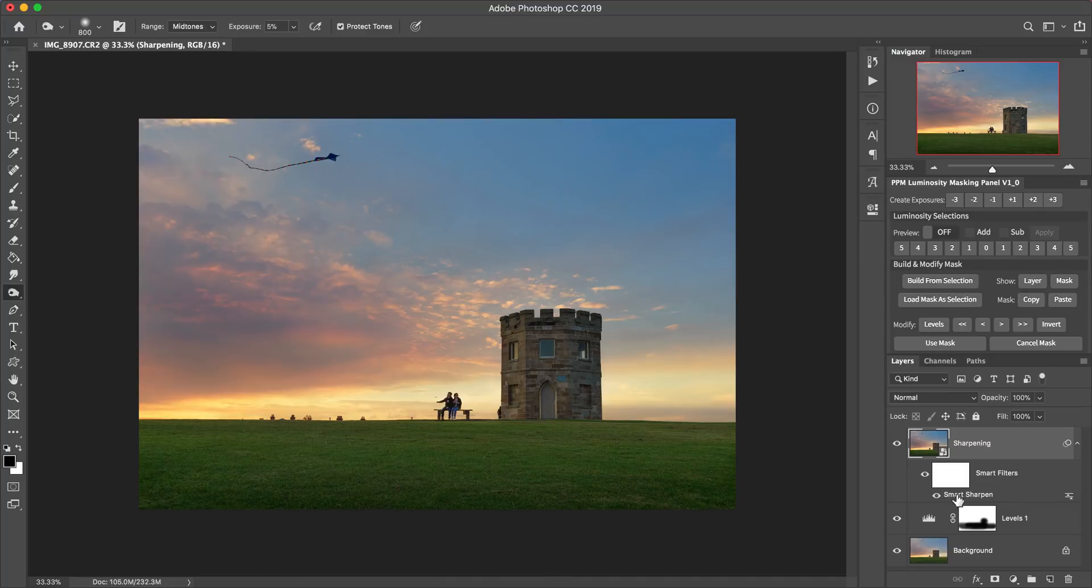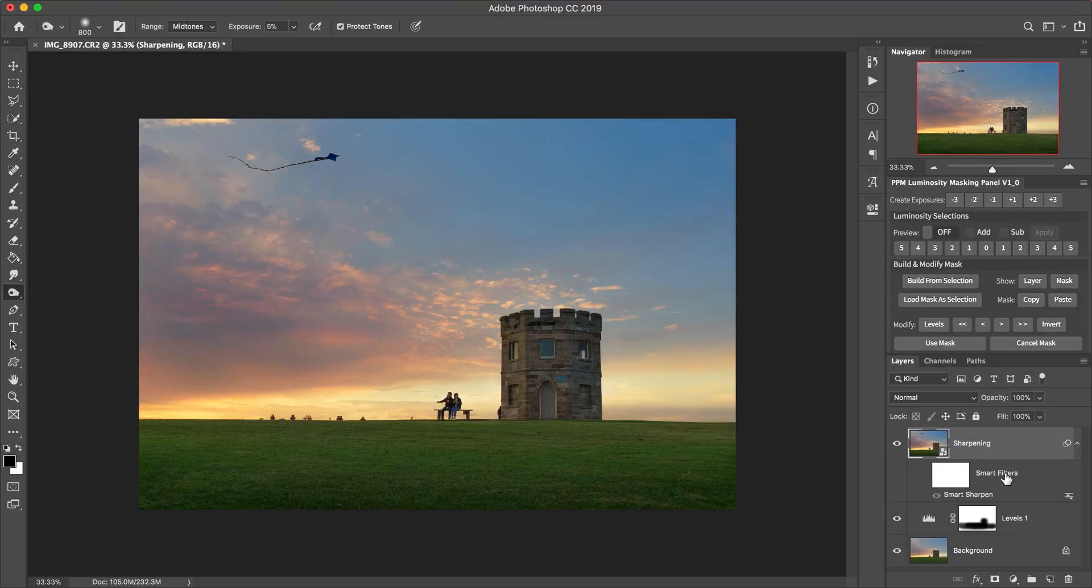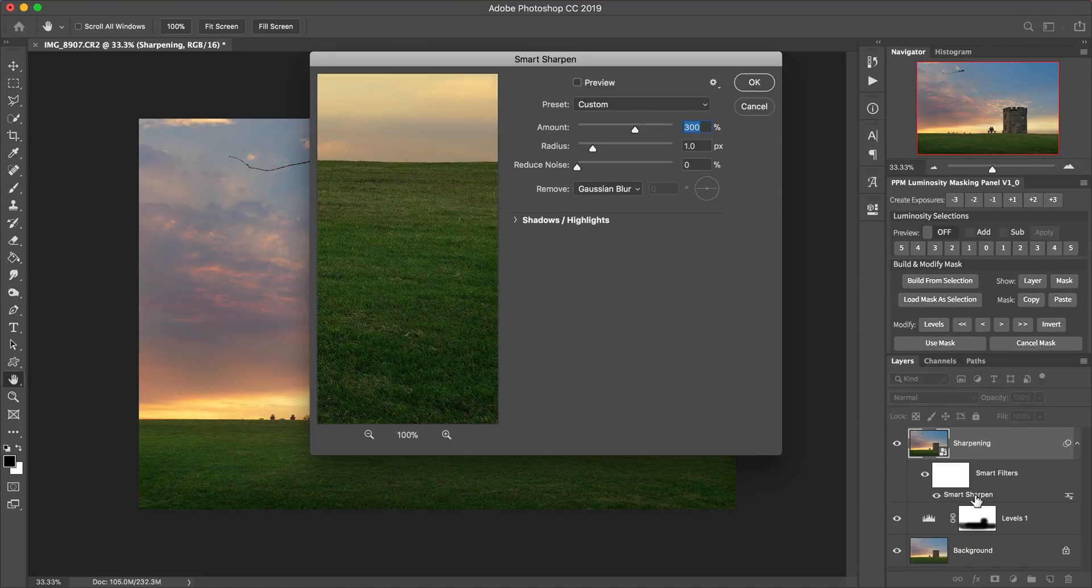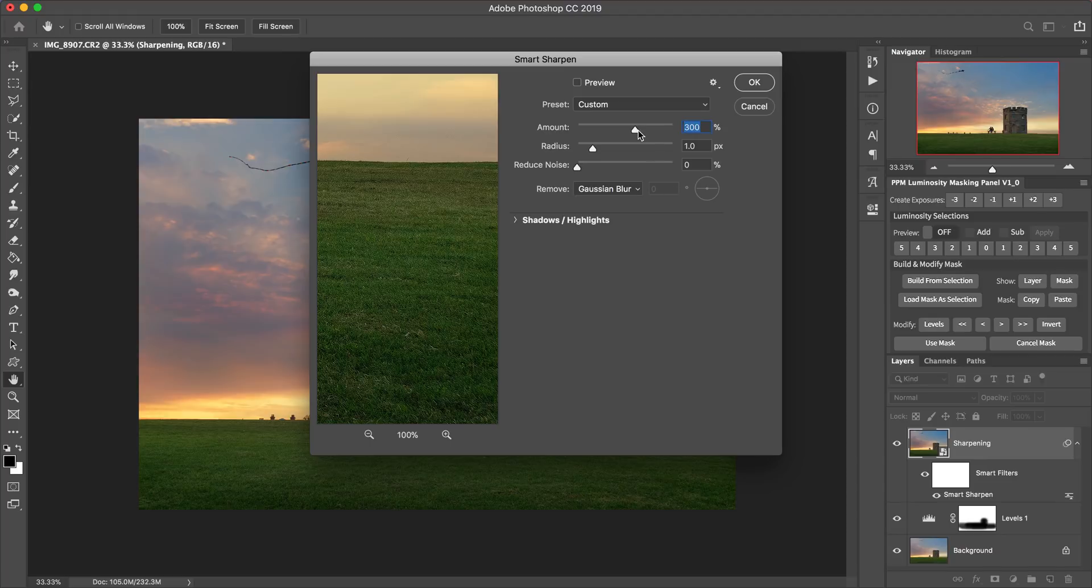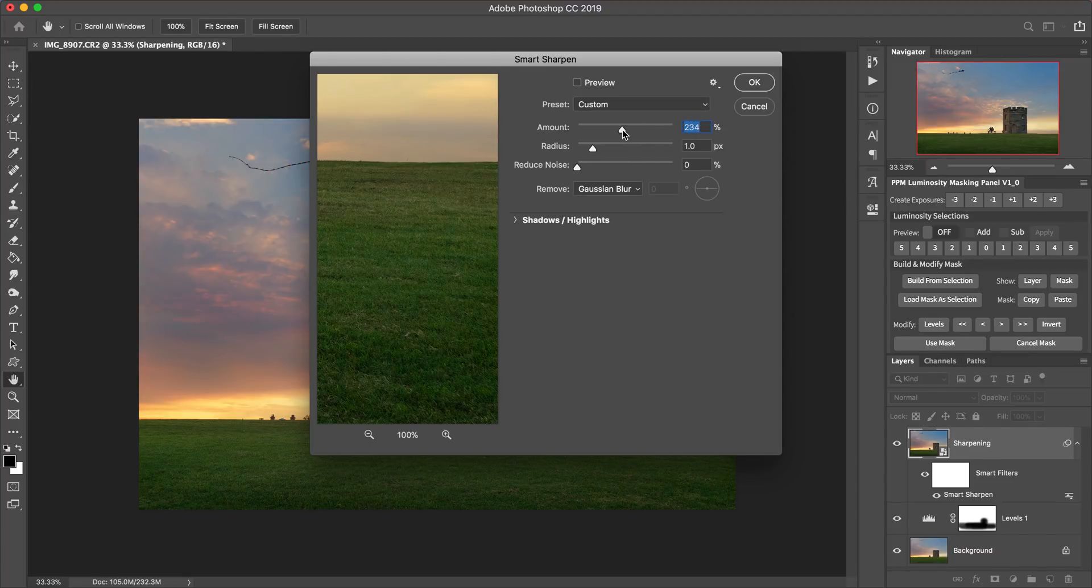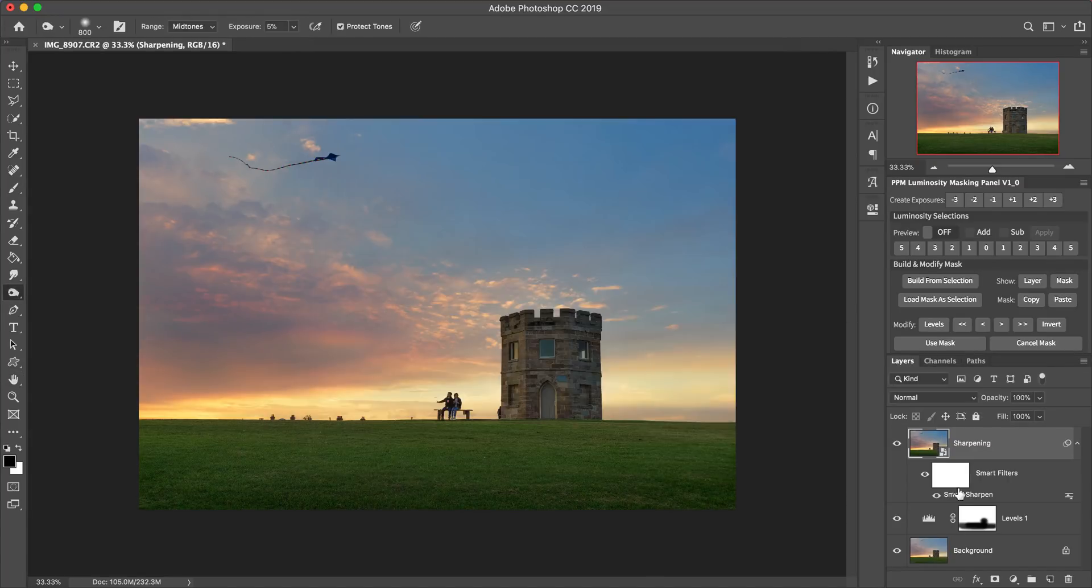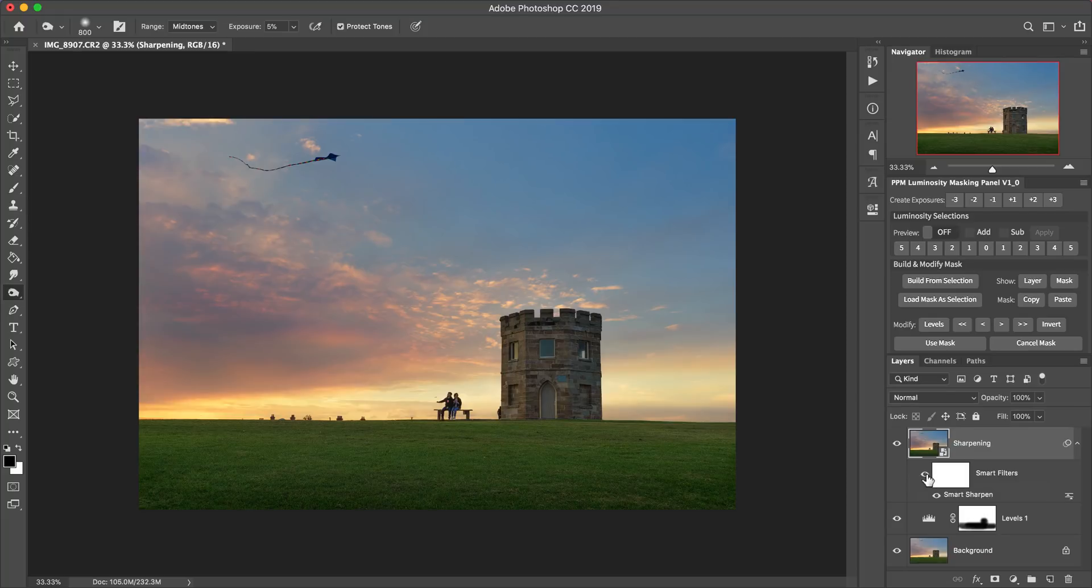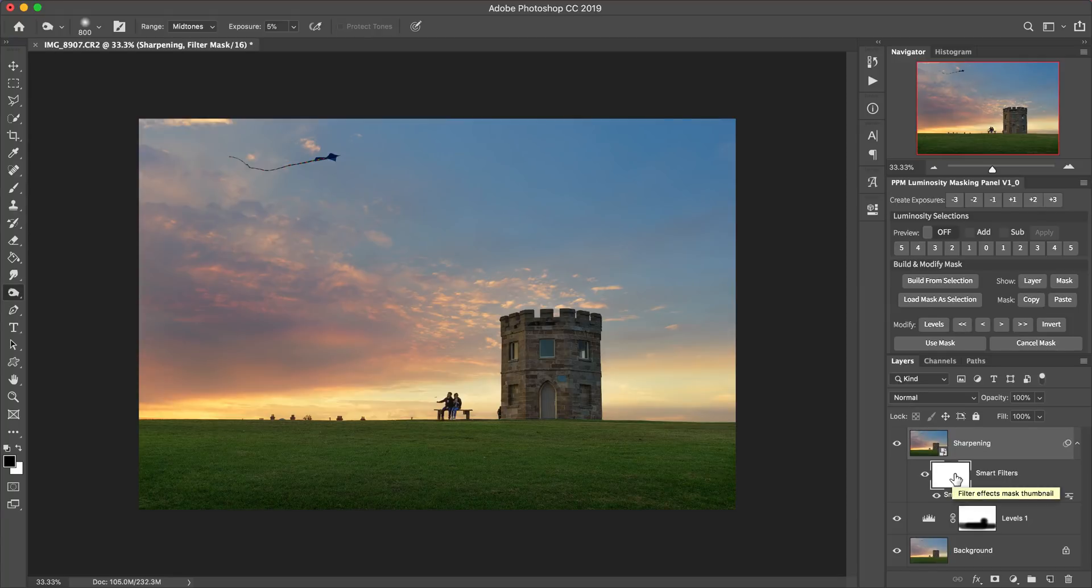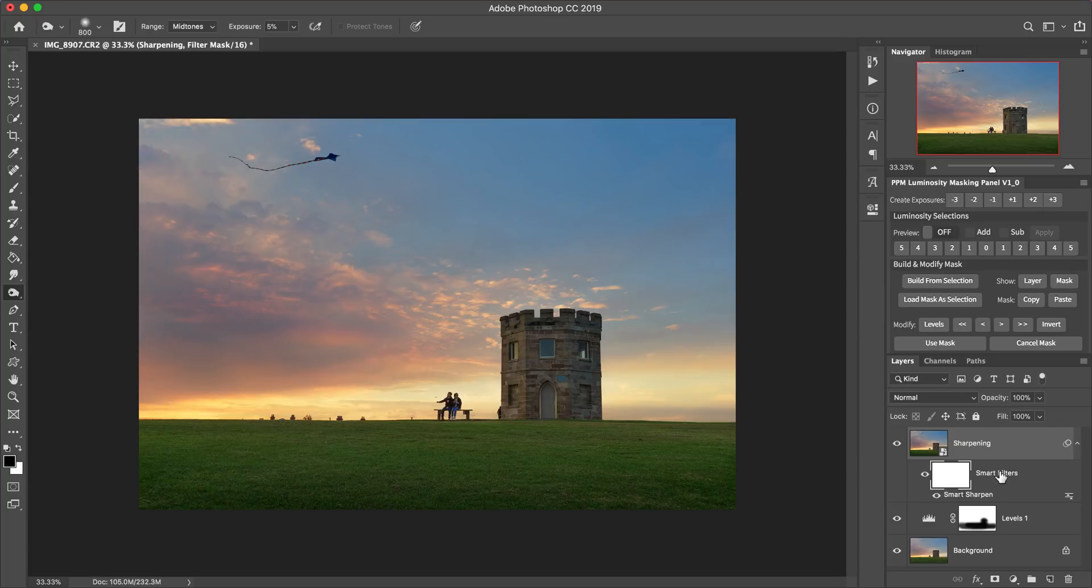But now it's done it as like a separate entity down here. So we've got smart filters and smart sharpen. This is something we can actually turn off if we want. Or we can actually now double click on the smart sharpen filter in the layers panel. And if we wanted to, we could reduce the amount of sharpening and then click OK. And so that basically makes the filter completely editable even after you've applied the filter at the settings that you first choose.